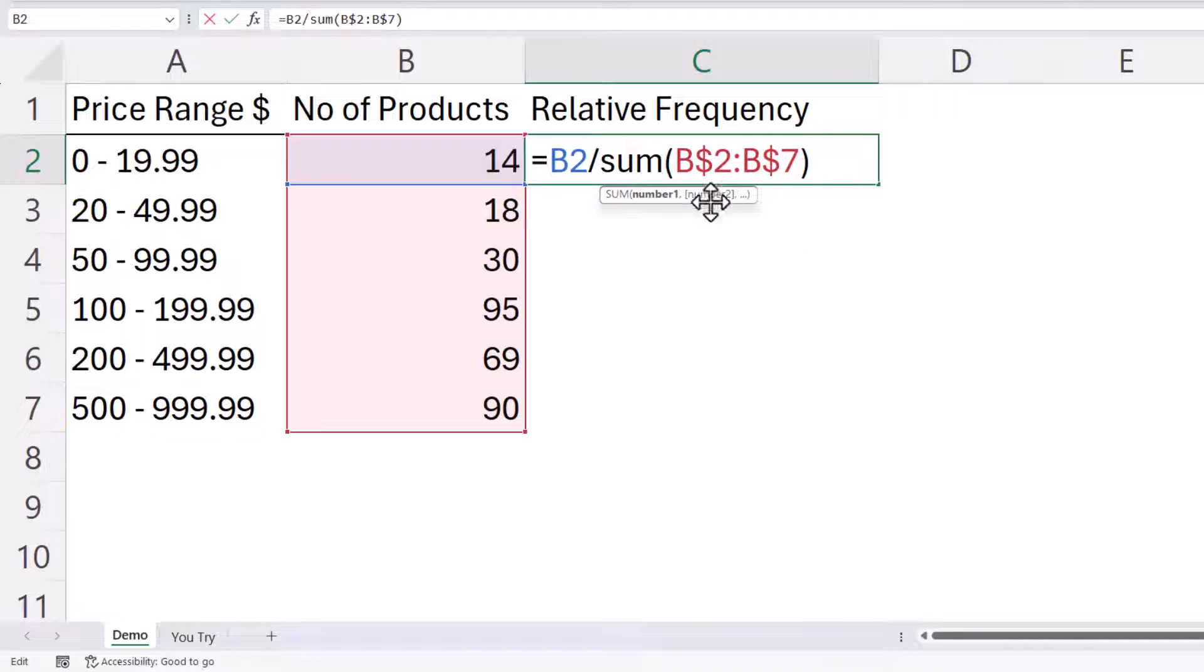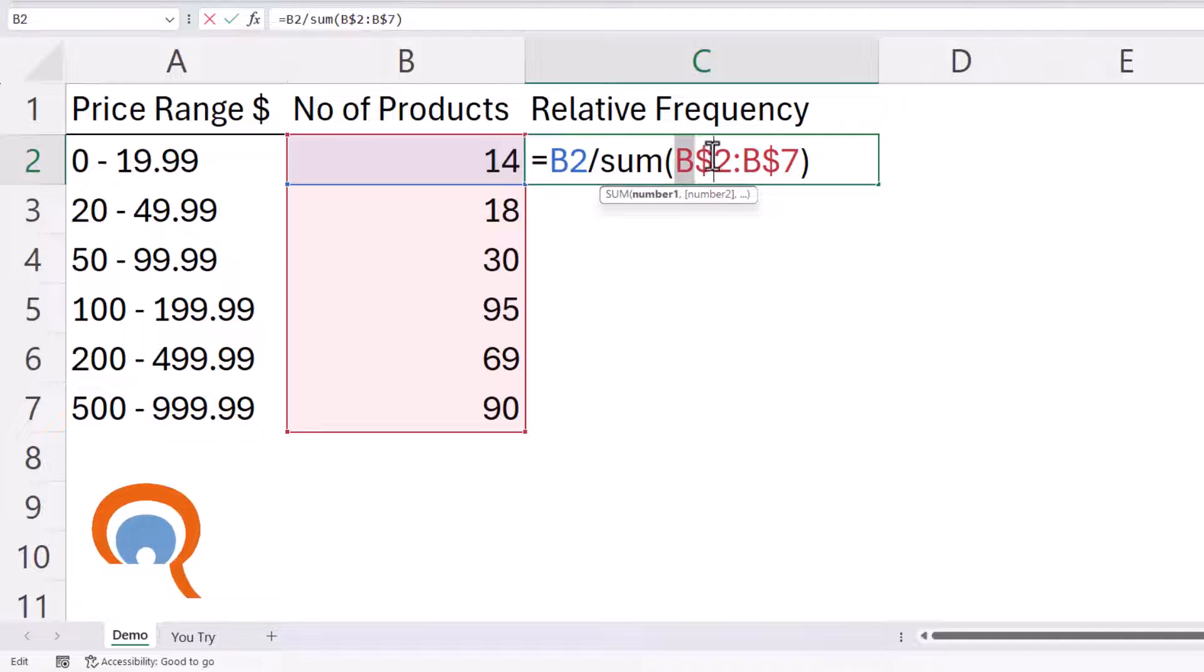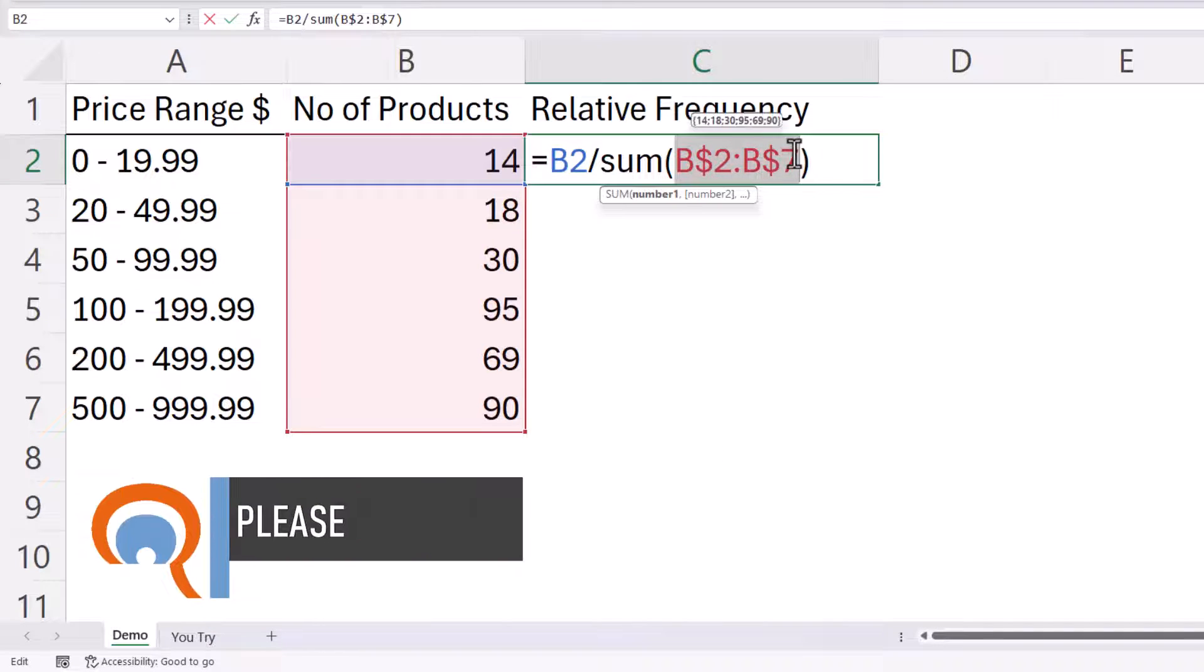And that will mean that when I copy this formula down, this range reference remains as it is.